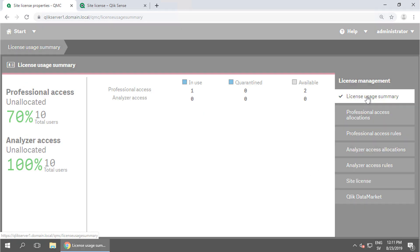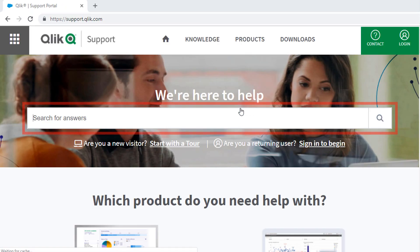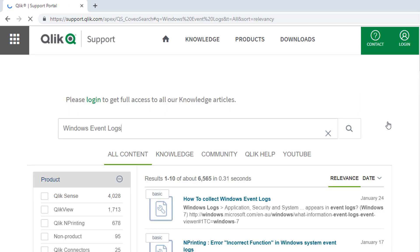I hope this helped! If you'd like more information, search for answers using the unified search tool on the support portal. It searches across the support knowledge base, Qlik Community, Qlik Help Sites, and Qlik YouTube channels.